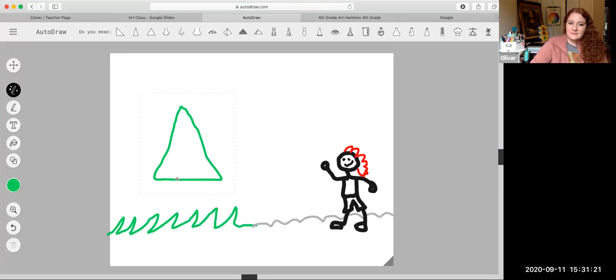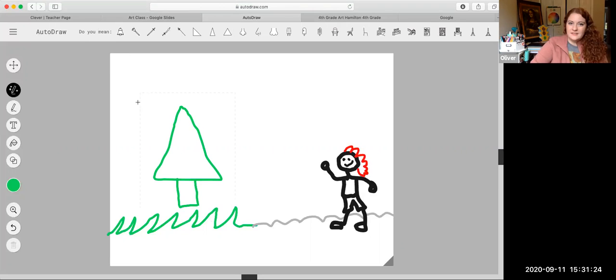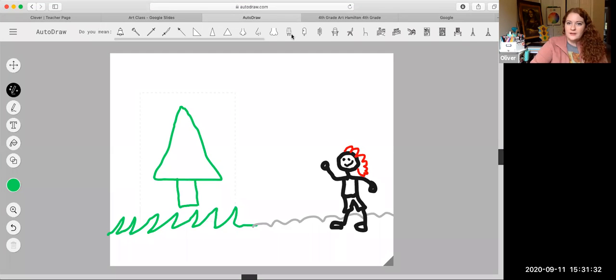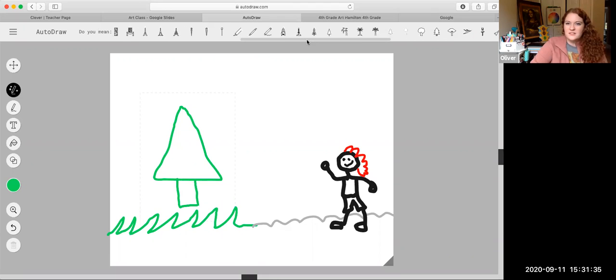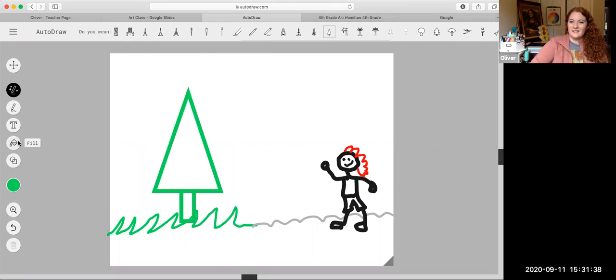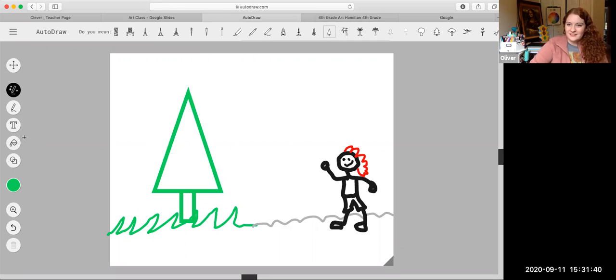And then it says, oh, did you mean to draw a popsicle? Did you mean to draw a chair? Did you mean to draw a bell? I am trying to find the tree. Let me see if I scroll it to the side. There we go. Look, the website helped me draw a tree.